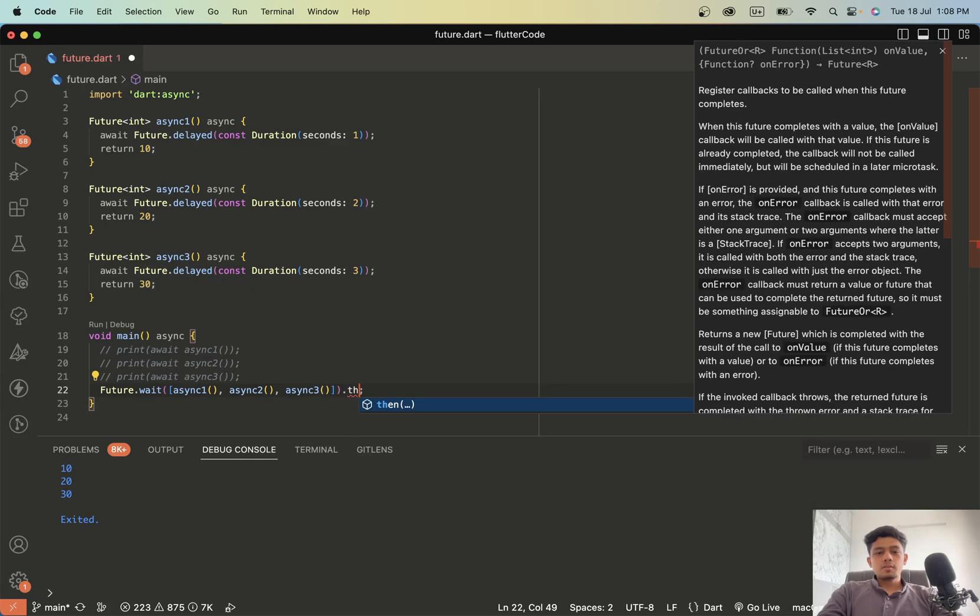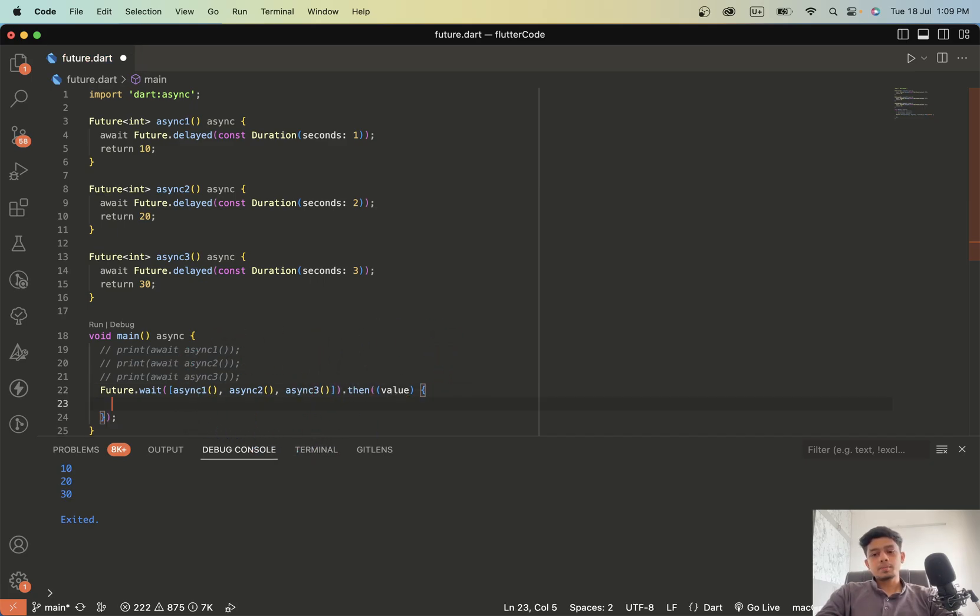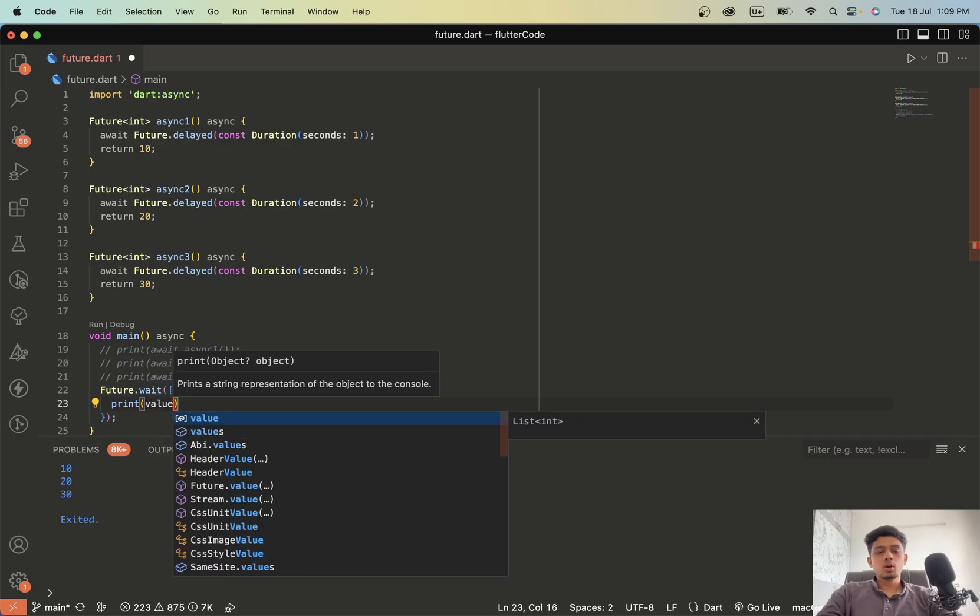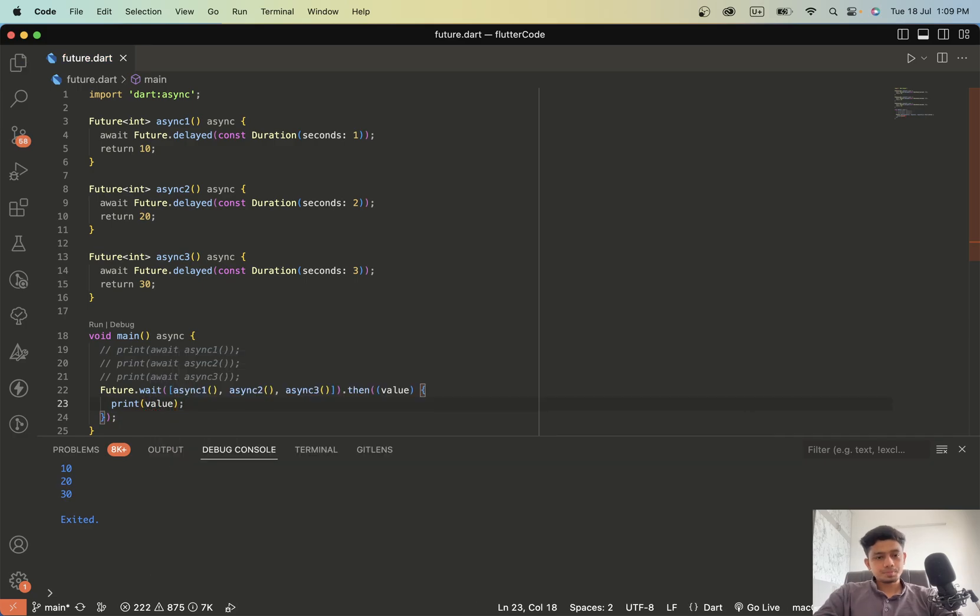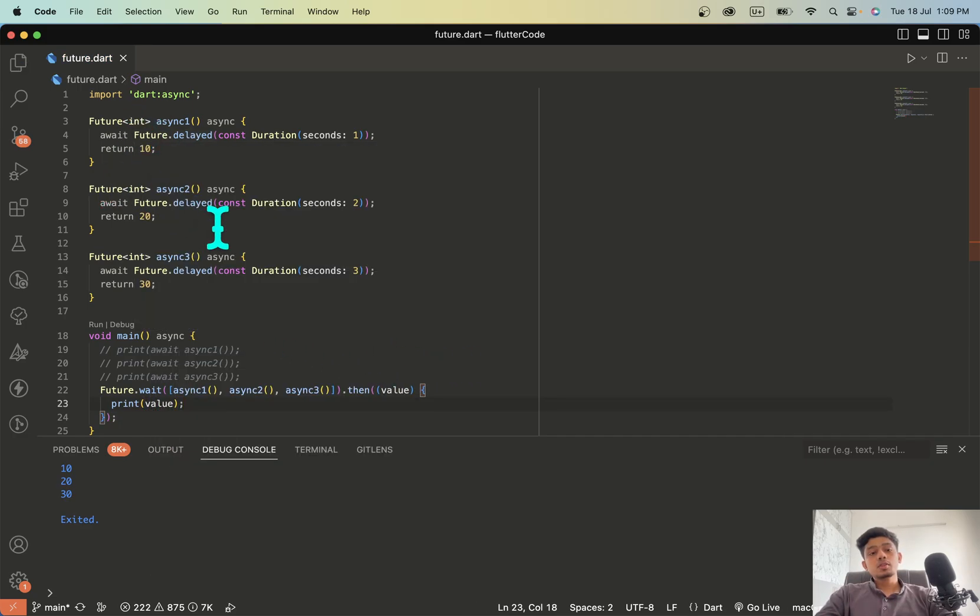And then we can add a then block to execute when all the function is being completed. And we'll just print the value and see what value we get. Because we are returning value in each of these functions.